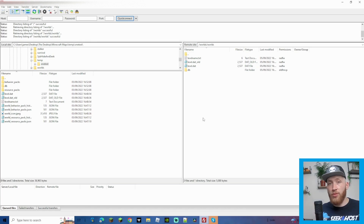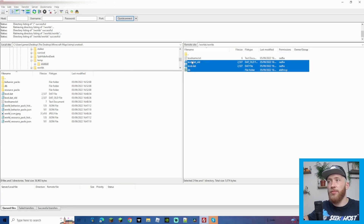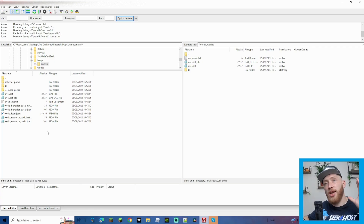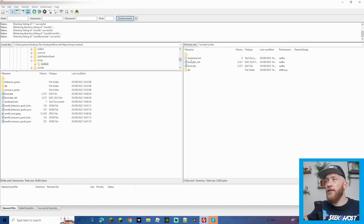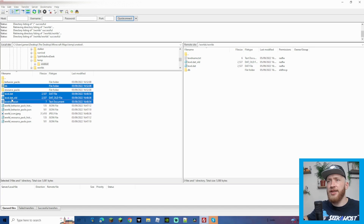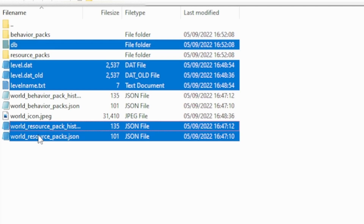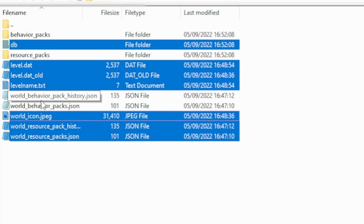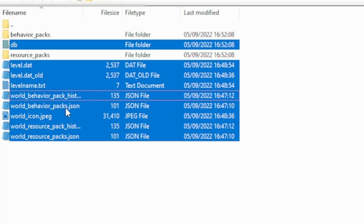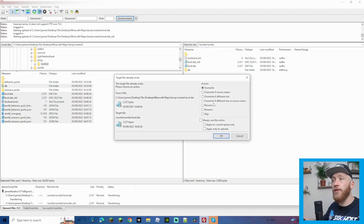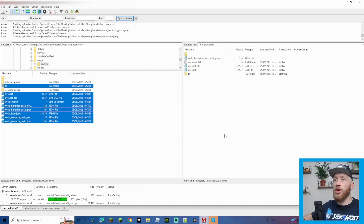Once you have your world with add-ons ready, go ahead and overwrite. From the extracted folder you'll see files including DB, level data, level data old, and level name. Move all of those over into the world folder on the server. Also move the world resource pack JSON, world resource pack history, the icon, and the world behavior packs history JSON. Leave the resource pack folder and behavior pack folder for now.